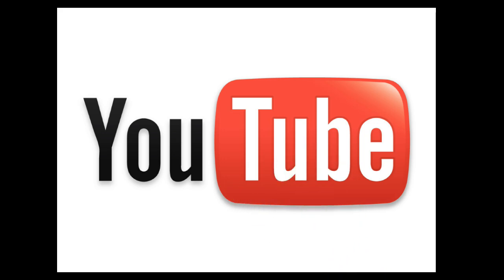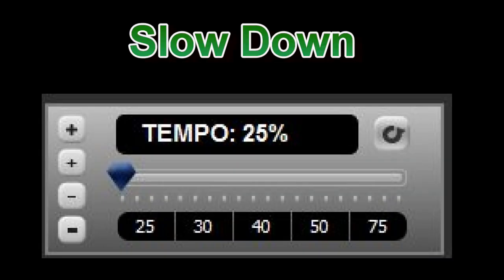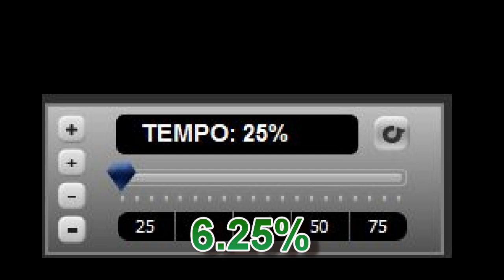Here's just a fraction of the core features you'll discover when you purchase Video Surgeon. Slow Down — by slowing video to 25% of the original tempo, you can more easily analyze each step in the video with much more detail and focus. And if you export and then reopen and slow down a second time, you can achieve an incredibly slow speed of 6.25% of the original.